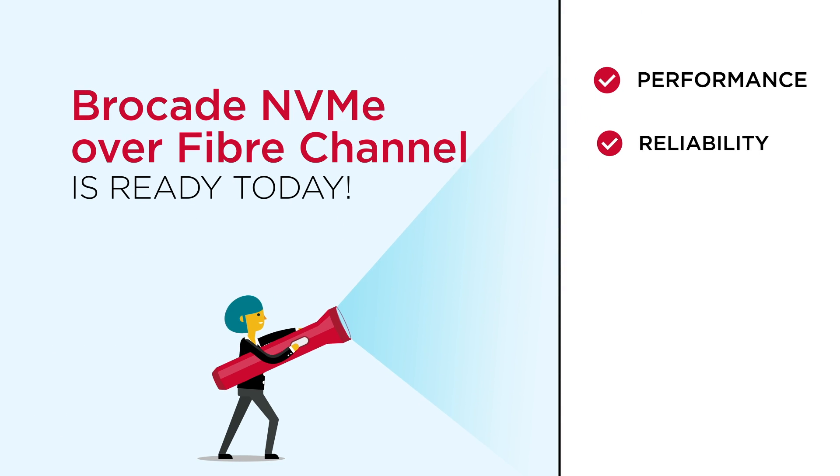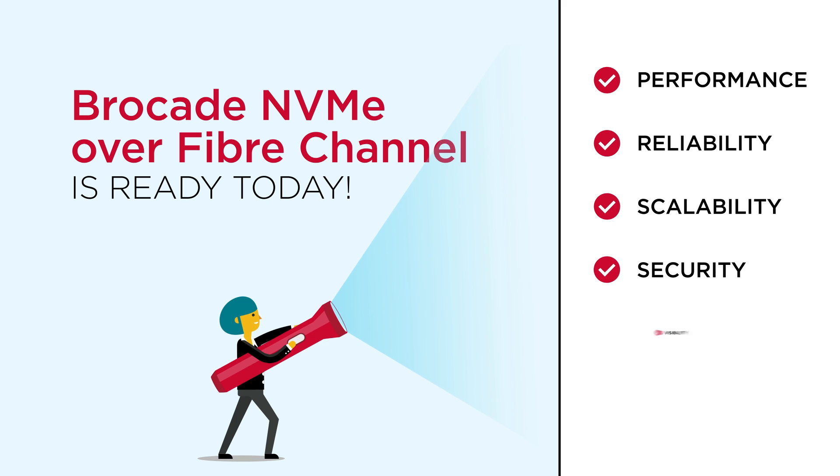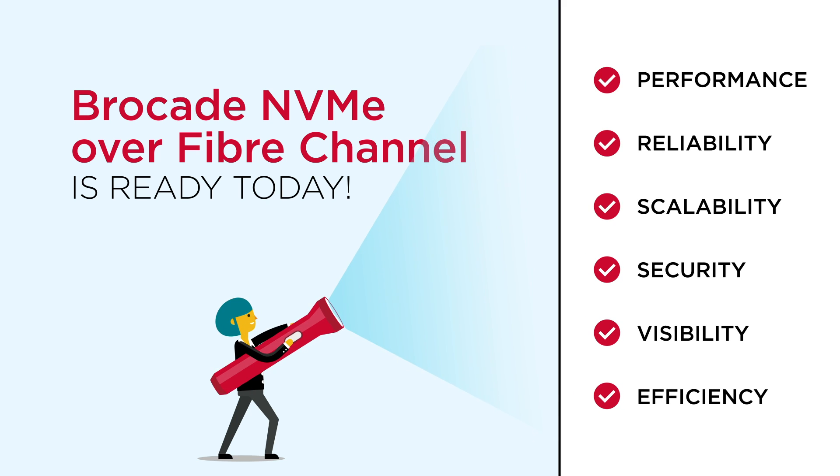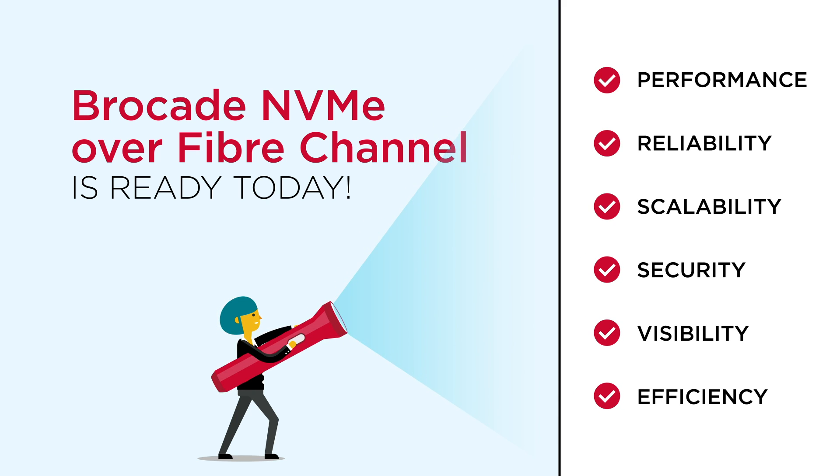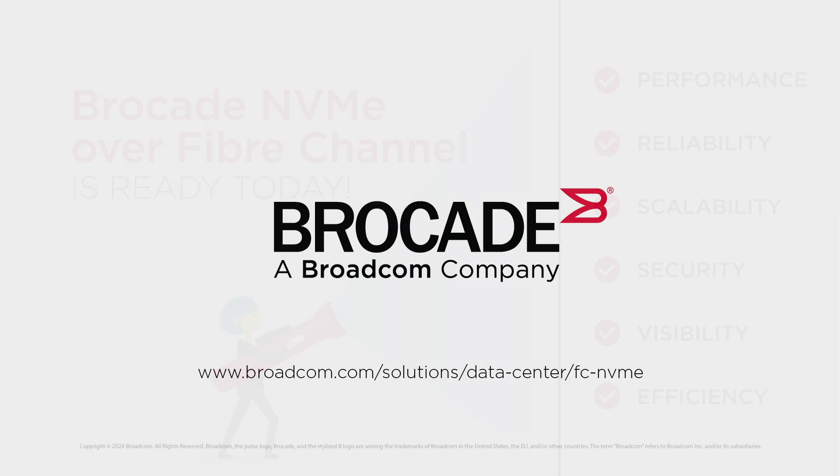Here are six reasons to choose Fiber Channel for next-gen storage. Start planning your upgrade to a Brocade NVMe-ready data center today.